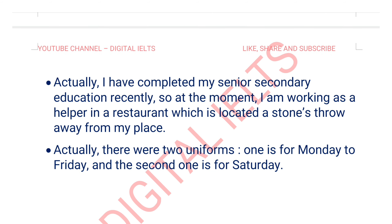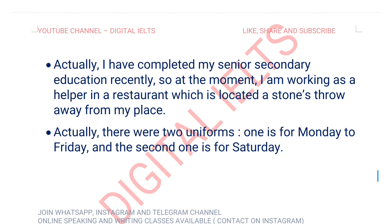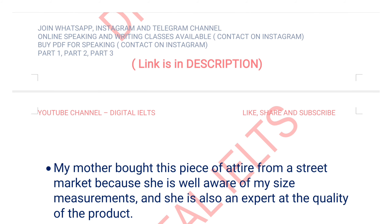Actually, there are two uniforms — one is for Monday to Friday and one is for Saturday.